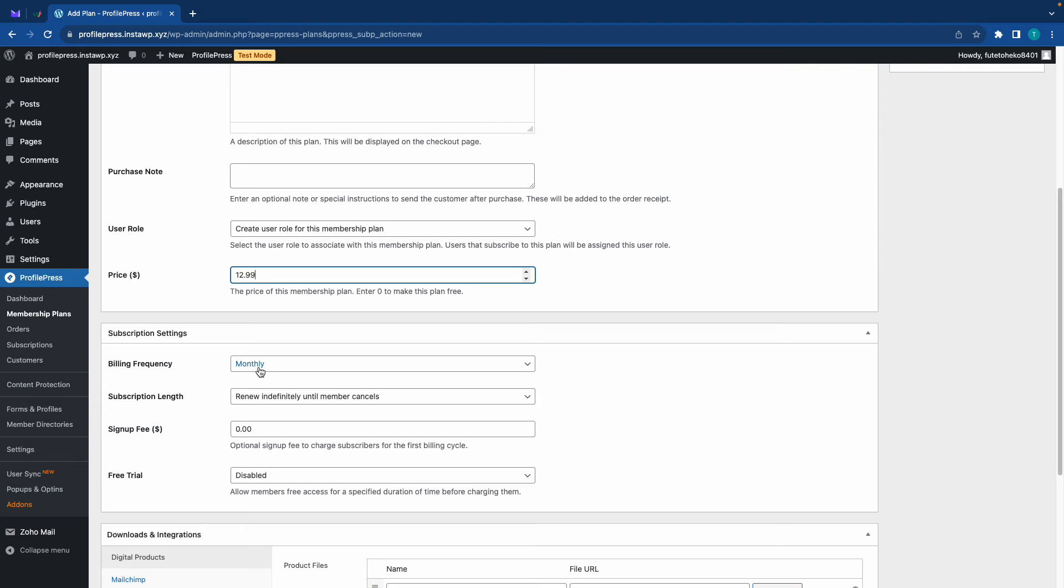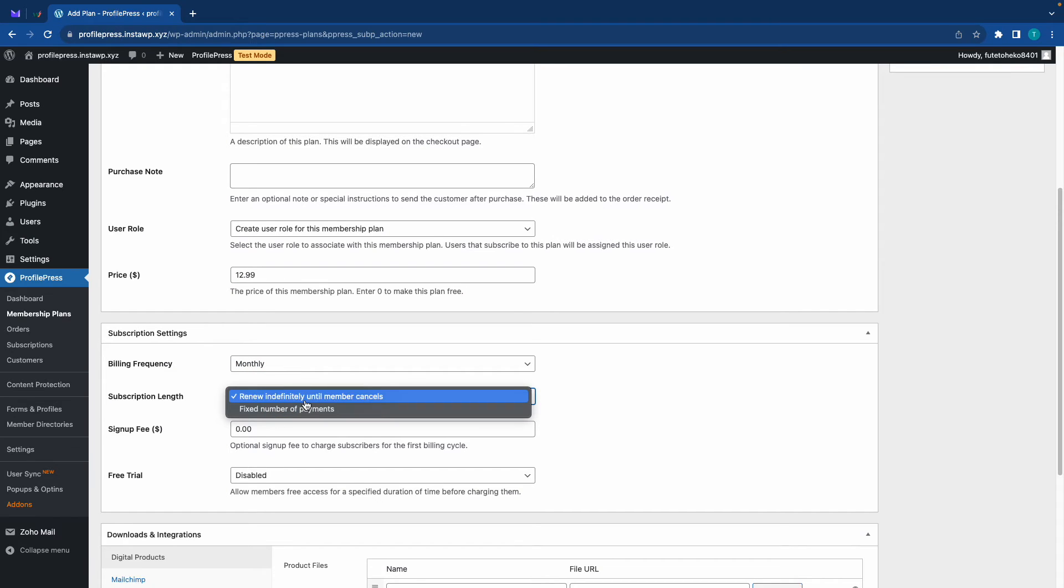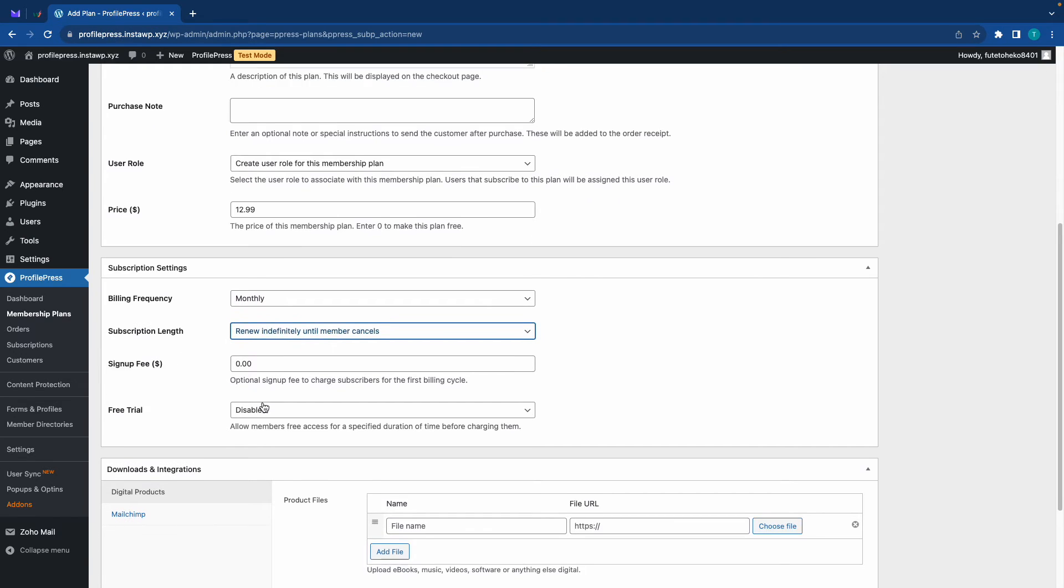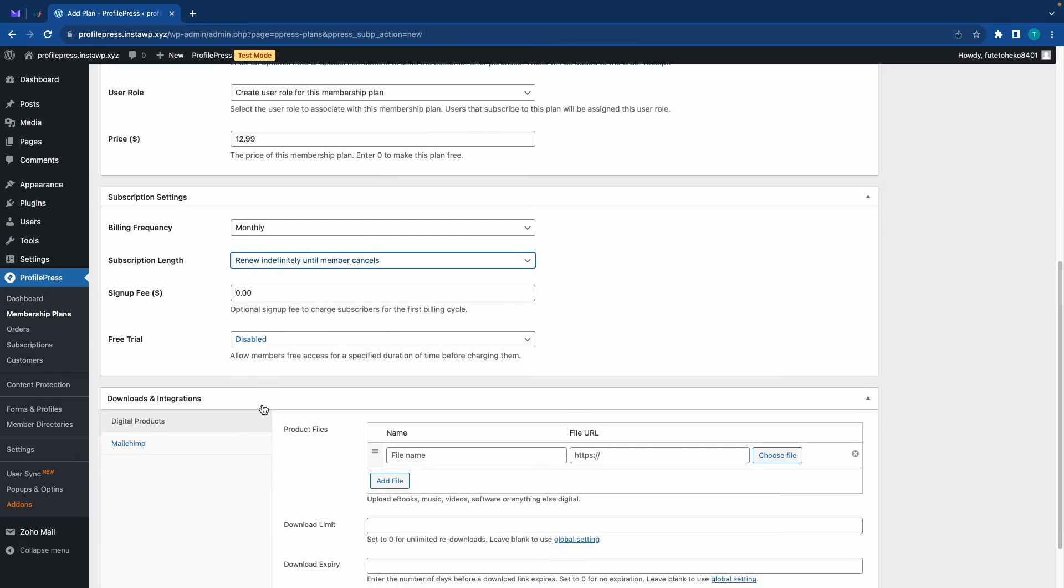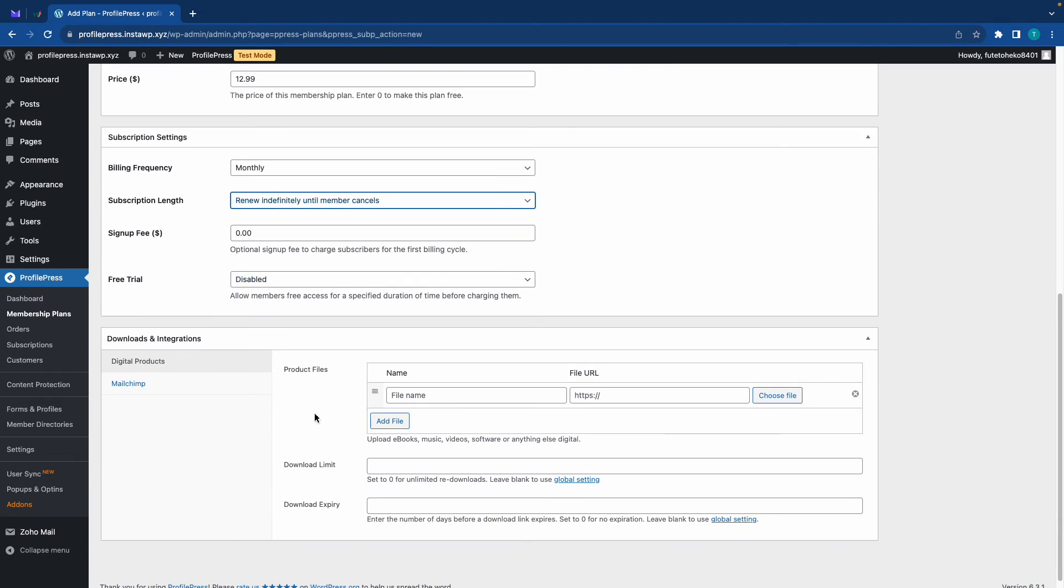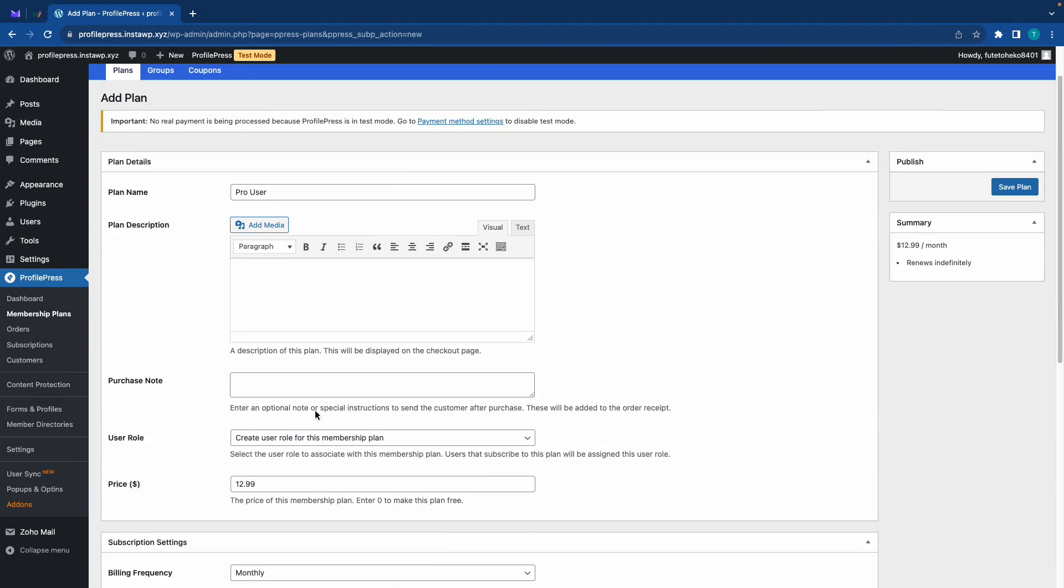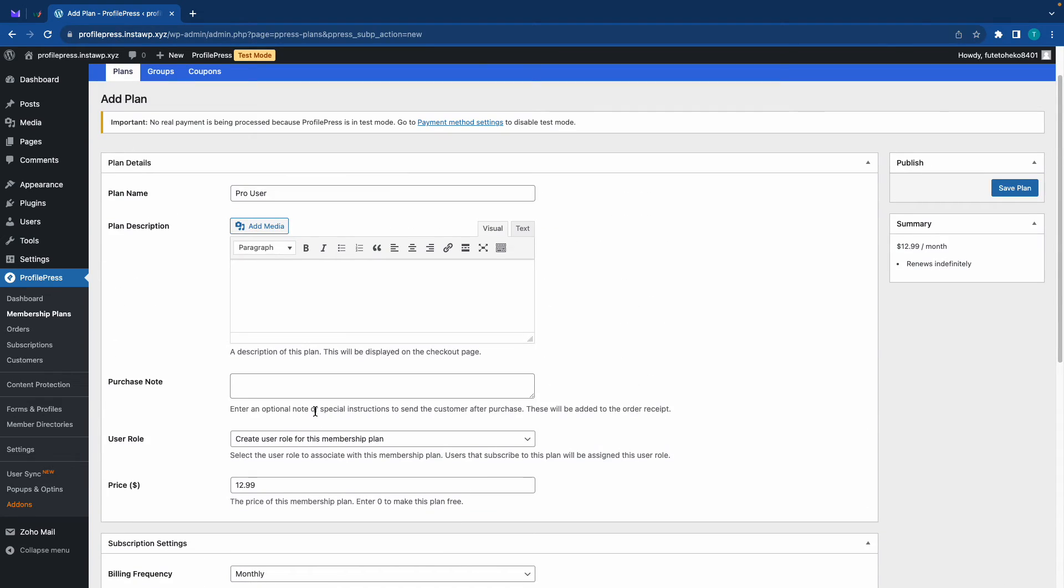Again we'll skip the description and purchase note. Let's make the price for this one about $12.99. Let's keep our billing frequency at monthly. For subscription length we'll keep it as renew indefinitely until member cancels. We don't need a signup fee nor do we need a free trial. We don't need to configure downloads either. Let's just go ahead and click on save plan over on the right hand side.